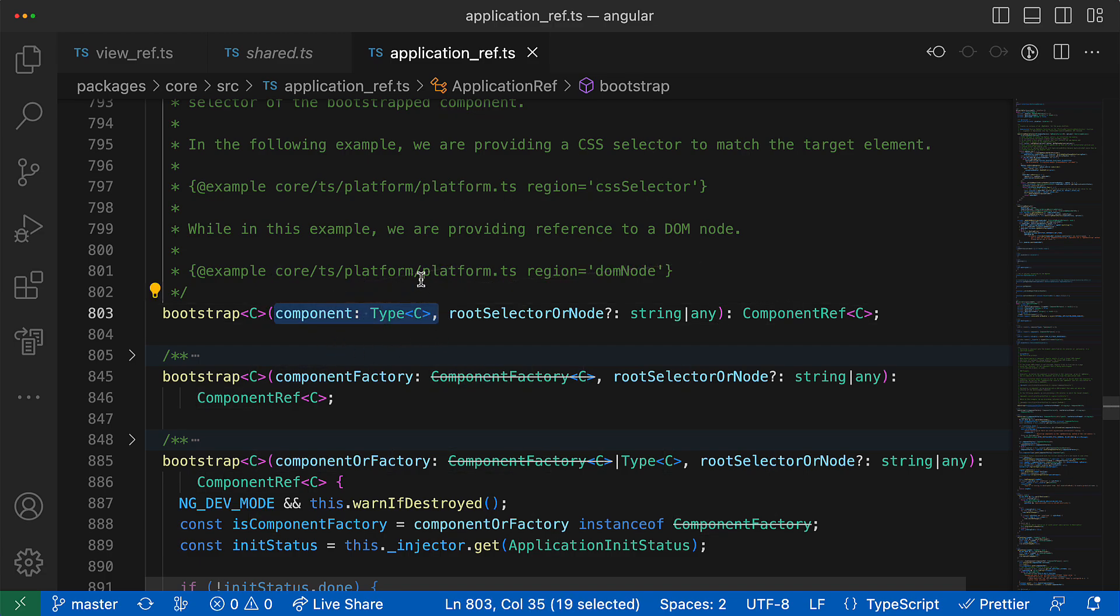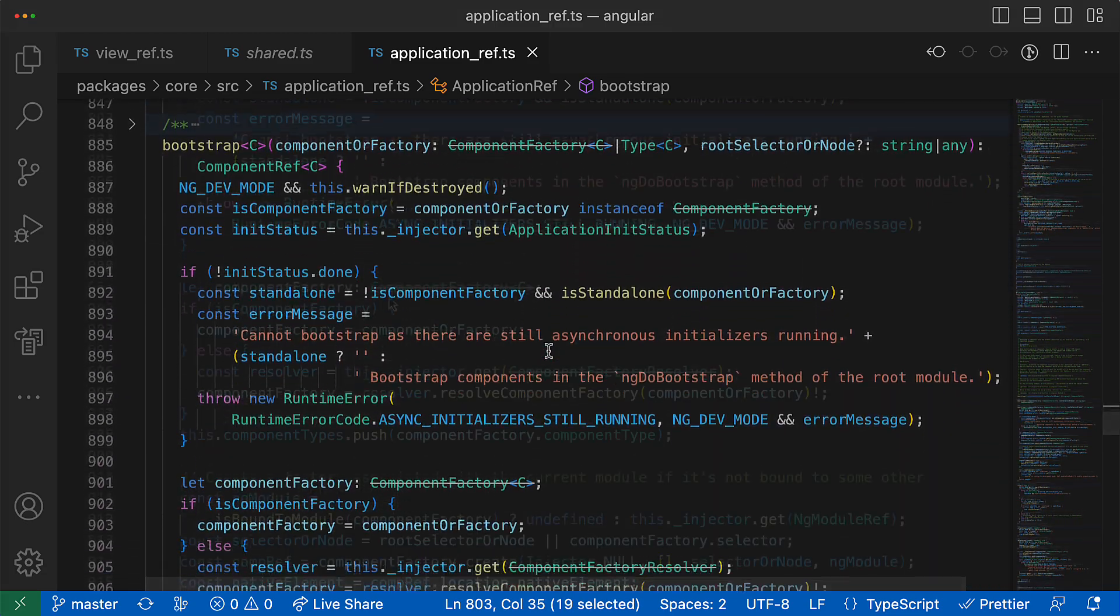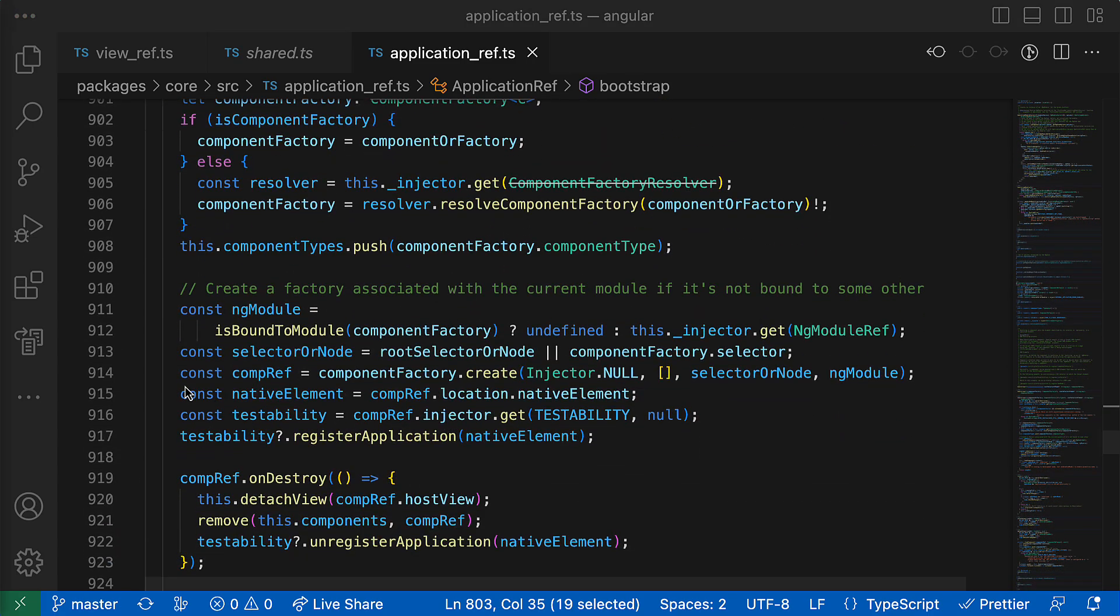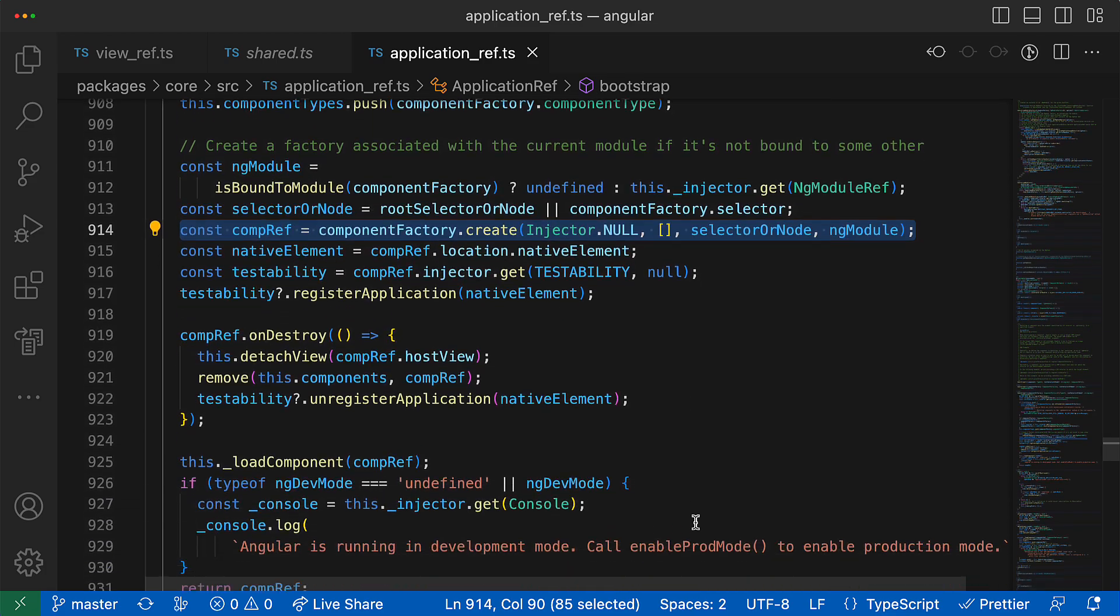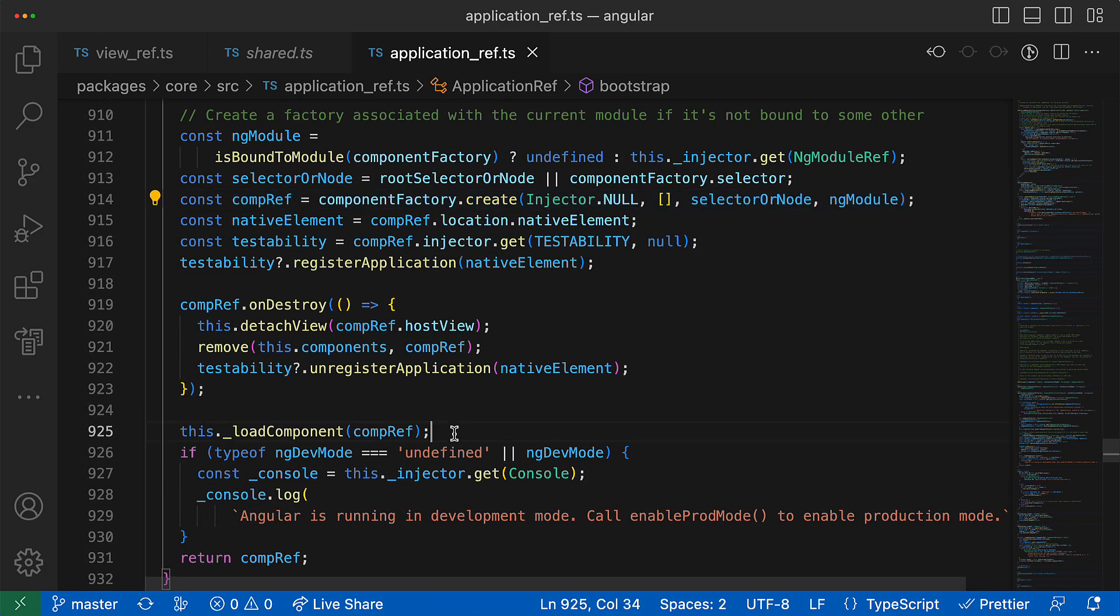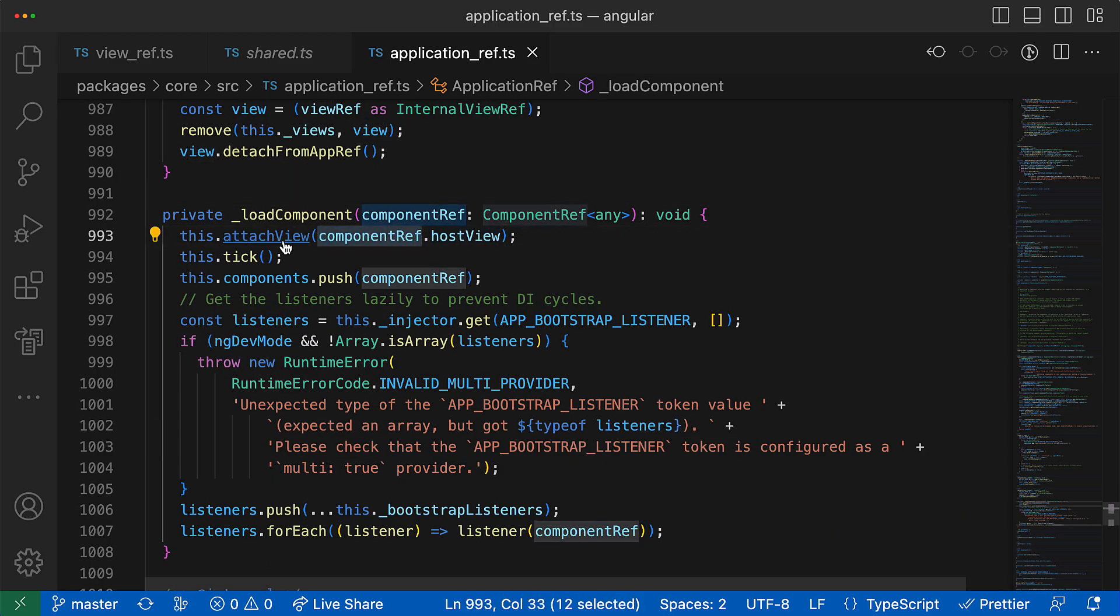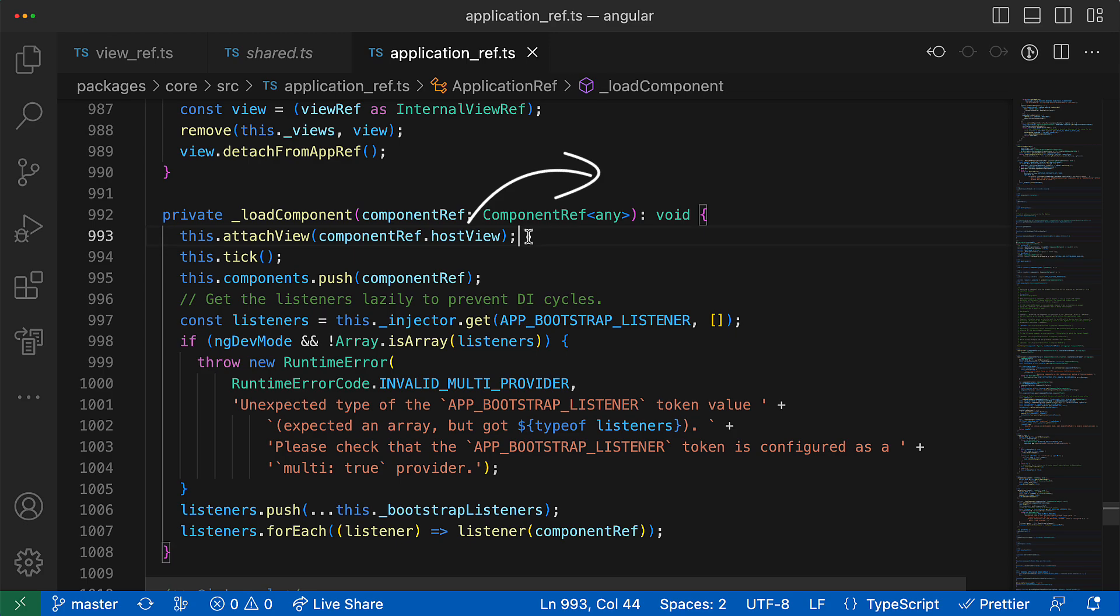This service has a method called bootstrap, which as an argument takes a component which is supposed to be the root component, actually. So here it creates this component dynamically, then the reference to this component is passed to some loadComponent method.